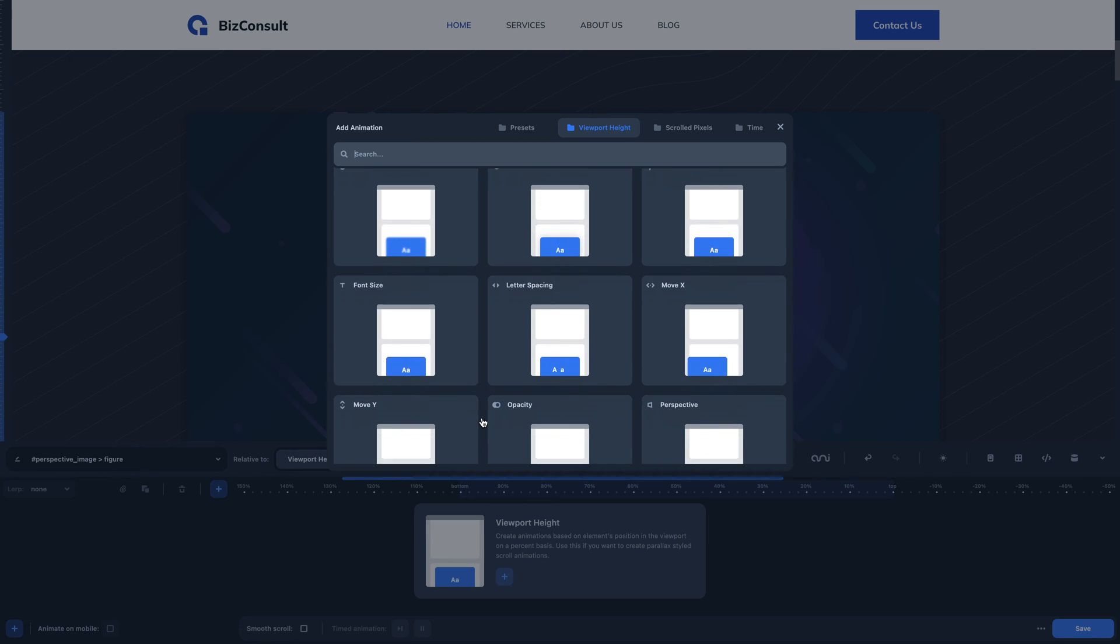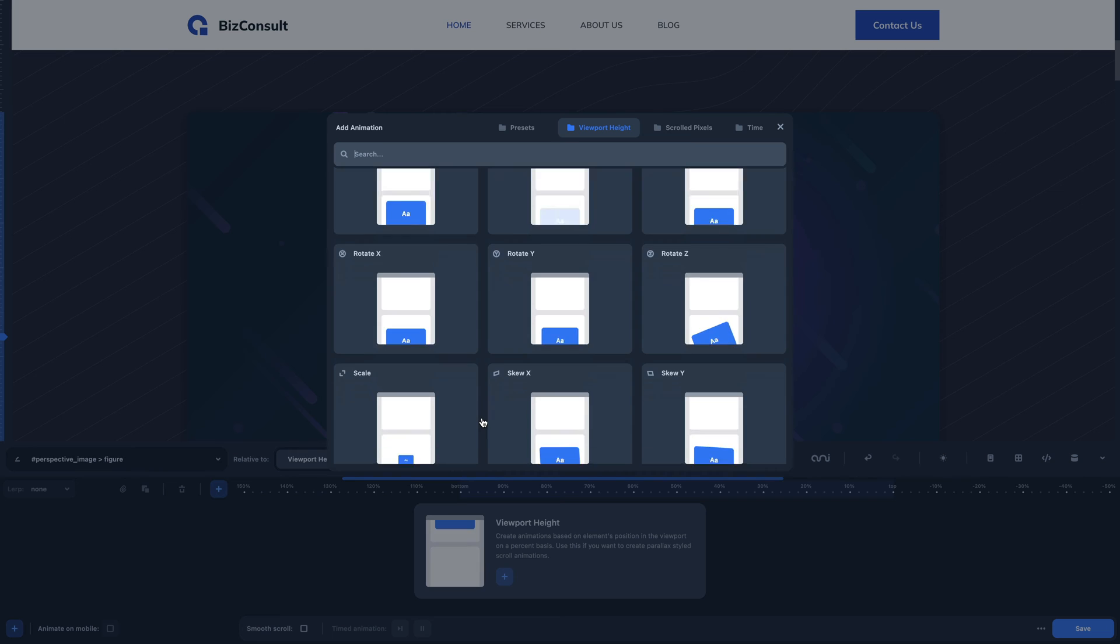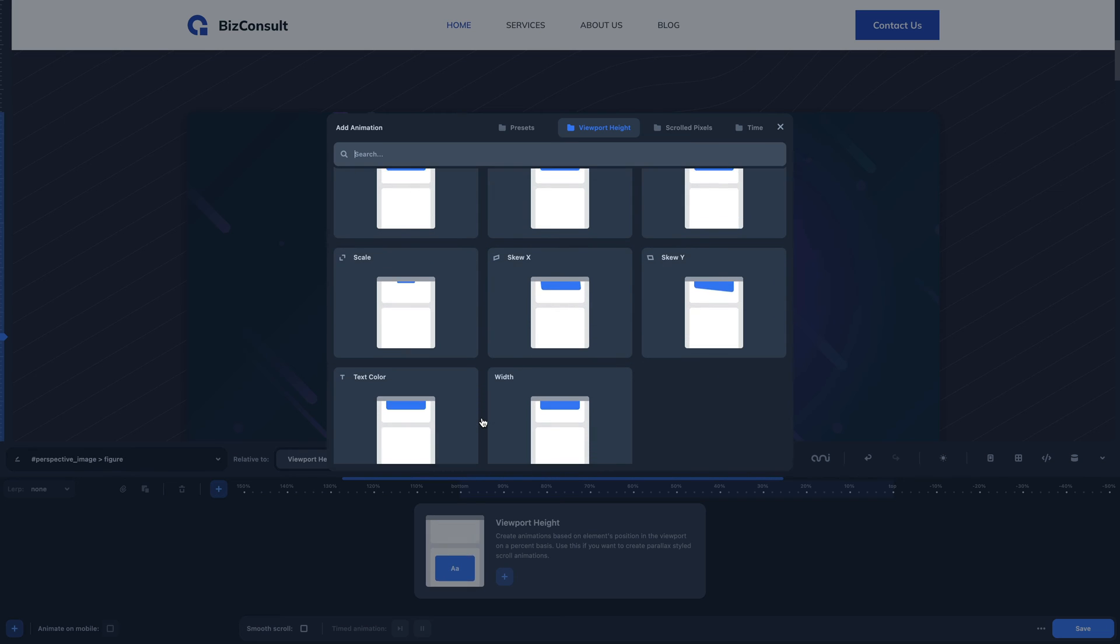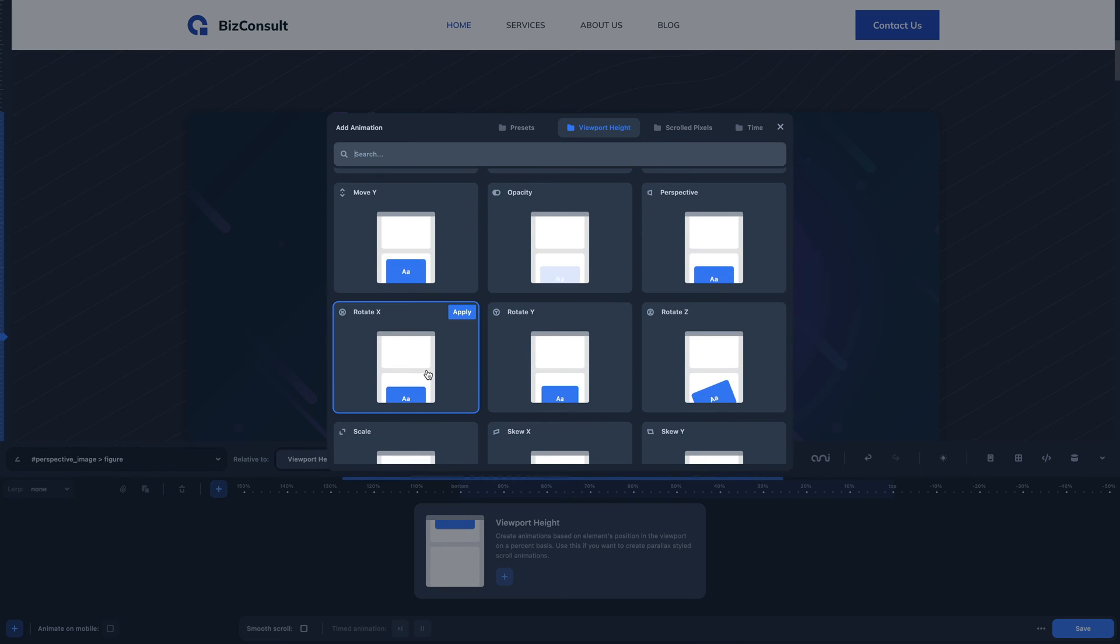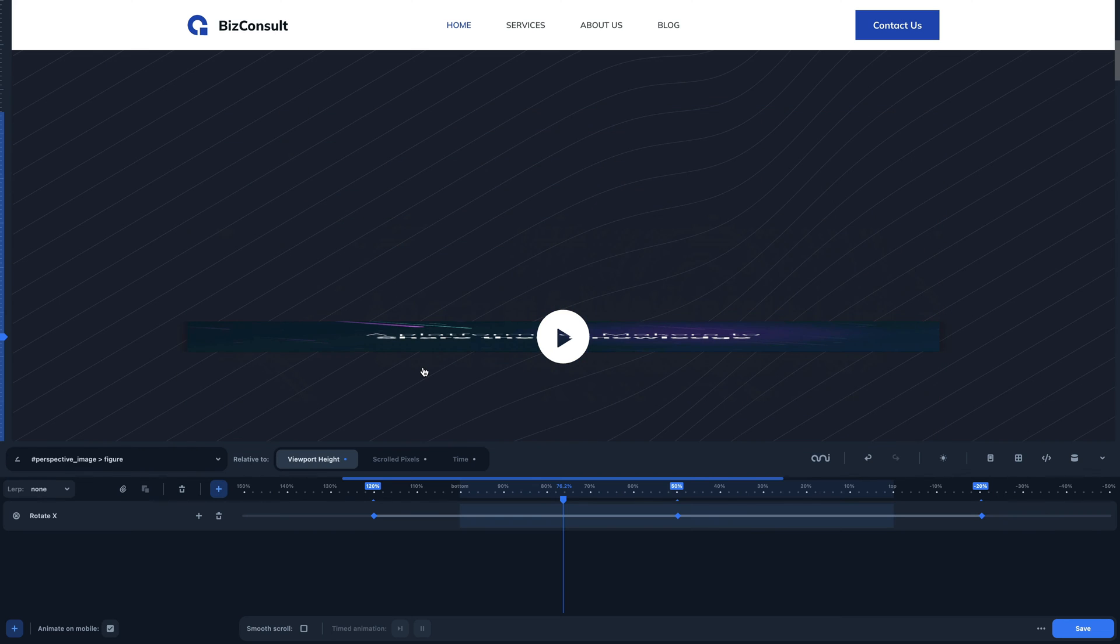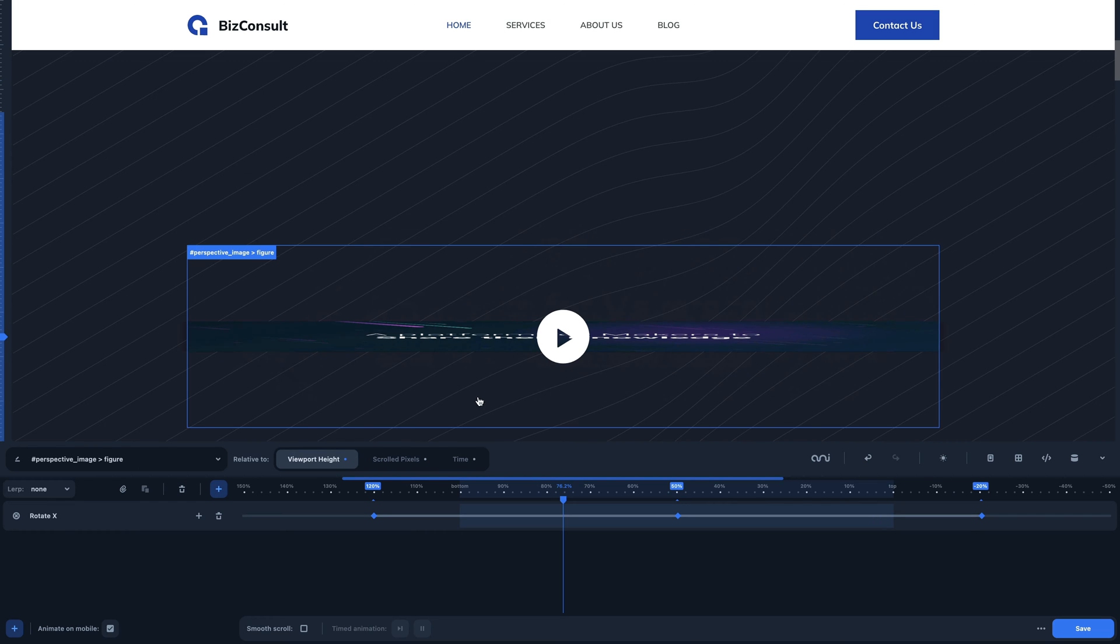As you can see, the animator offers an awesome library with ready-made animations. Let's try this one that applies a rotation on the X-axis.